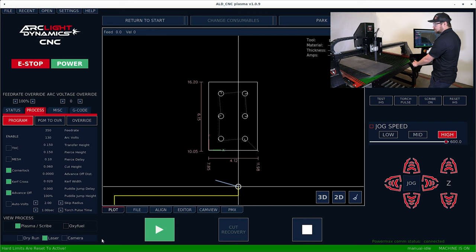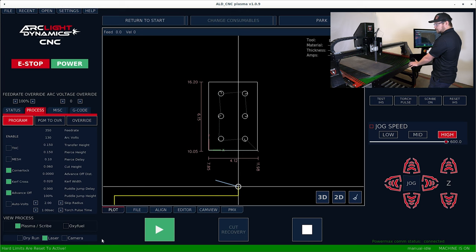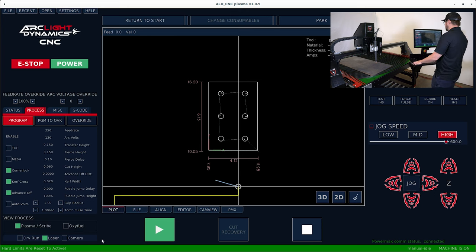So you can go ahead and apply a skew and that will help so that you don't have to square your material to your machine.